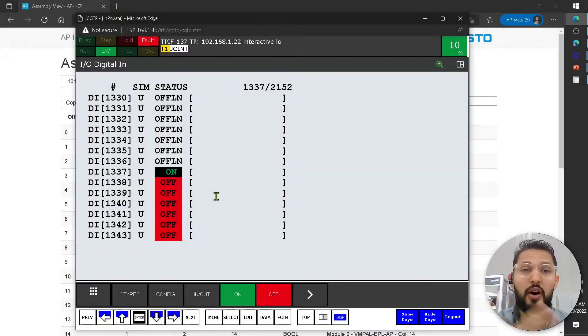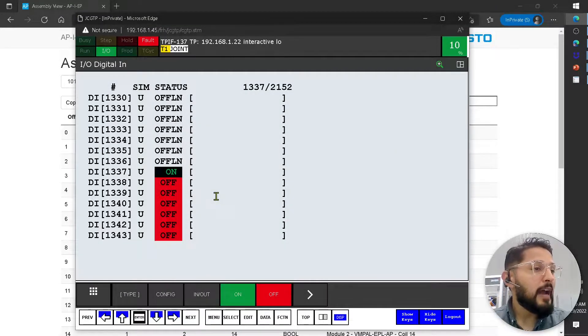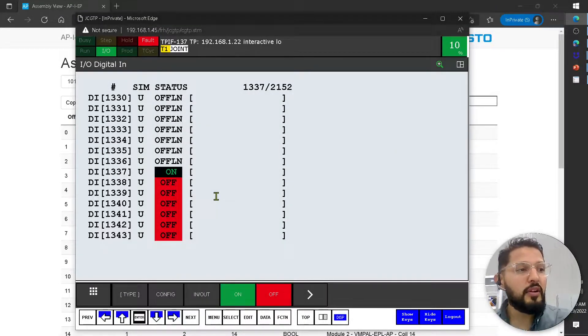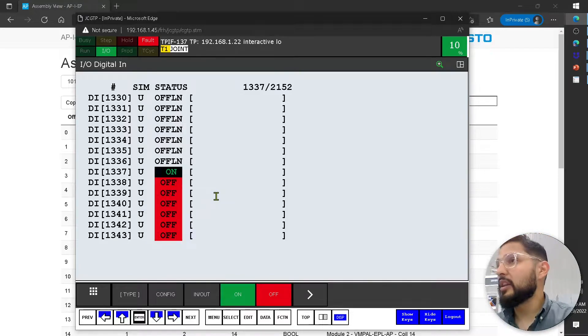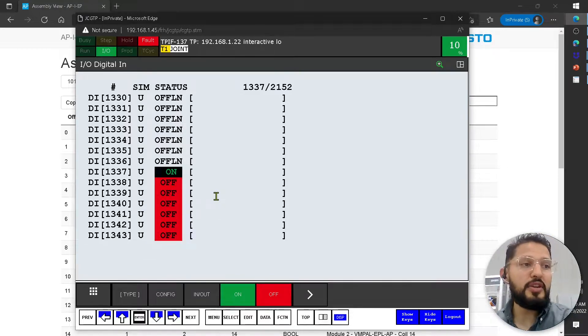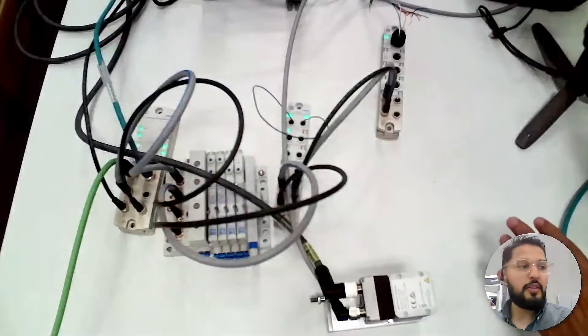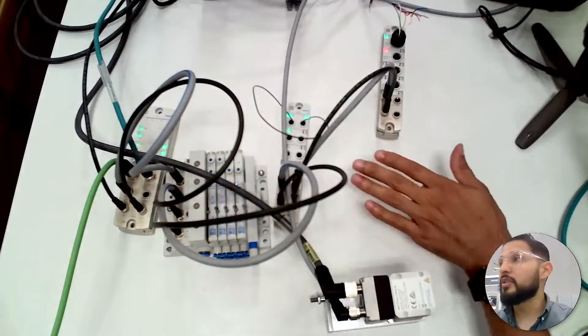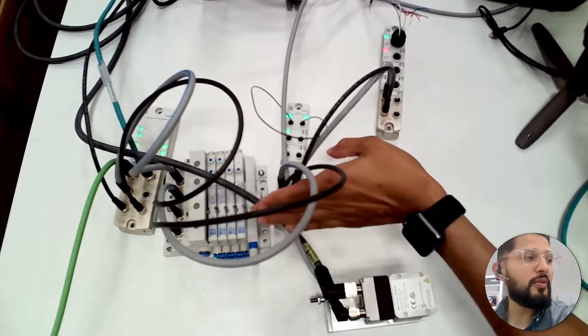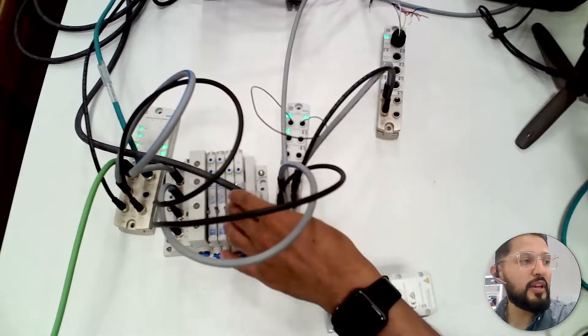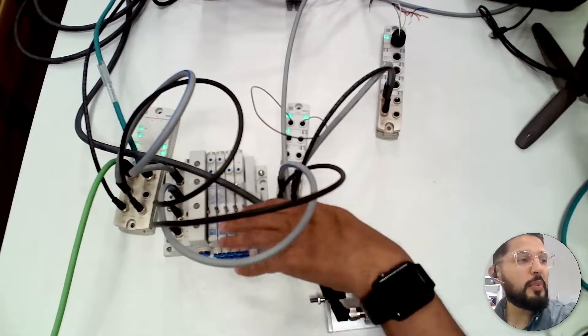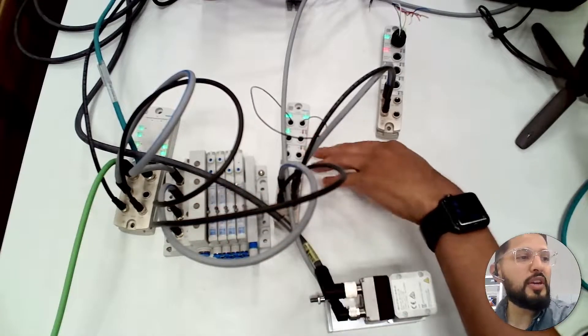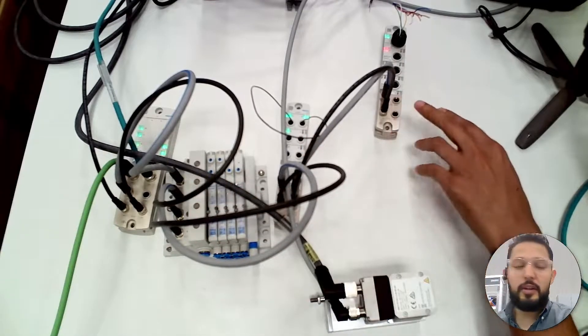I'll probably make this part two. How do we deal with IO-Link devices here? So far we have covered coils, very basic boolean values, right? Coils, outputs, inputs here. Now I want to deal with IO-Link.